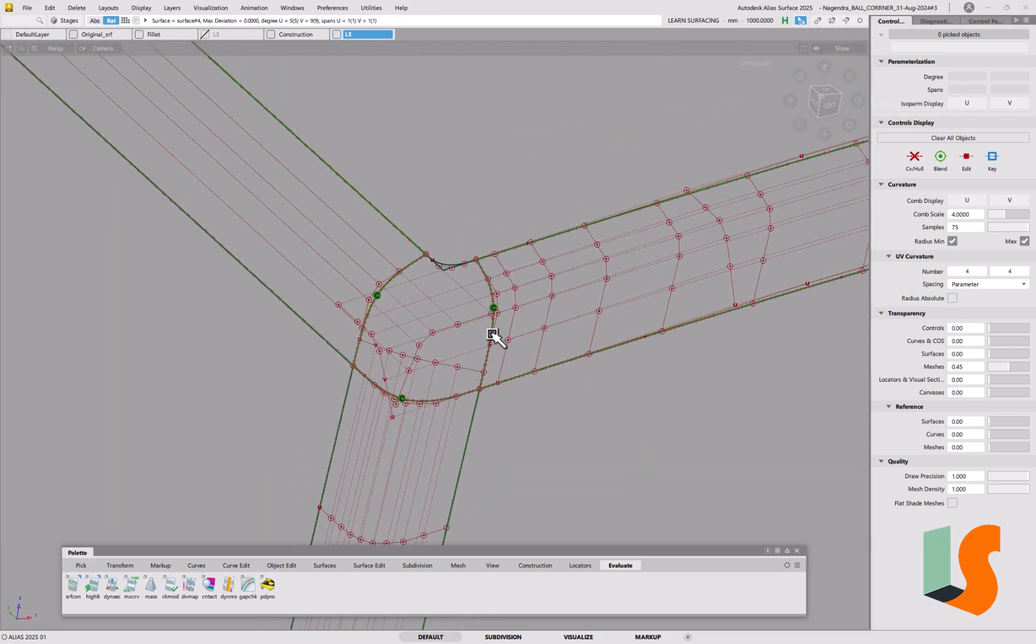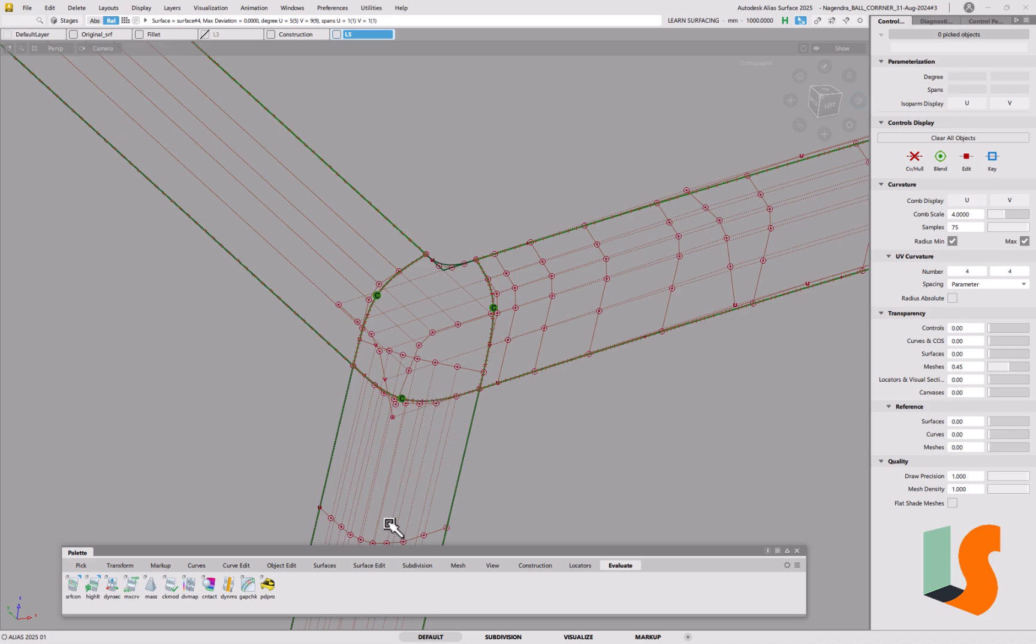So the important lesson here really is when you do the trim convert to create the construction surface, never ever change the trim convert surface. If it's not accurate, delete it and do another trim convert with a higher degree either along the surface or across the surface or both and increase the spans if you have to.